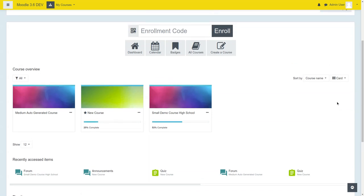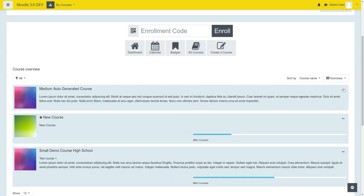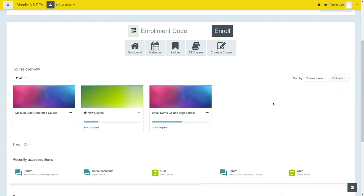Now, a couple of things on the dashboard. Here is the list view, as well as the summary view, and of course the default block.